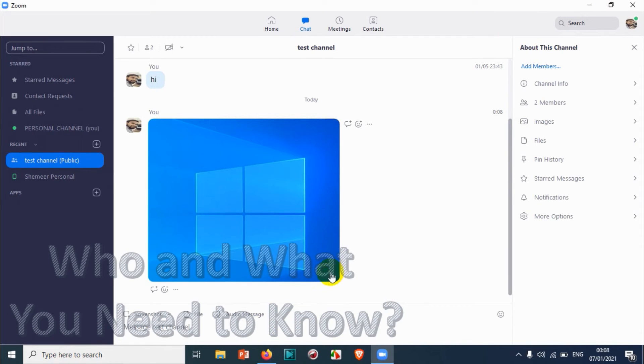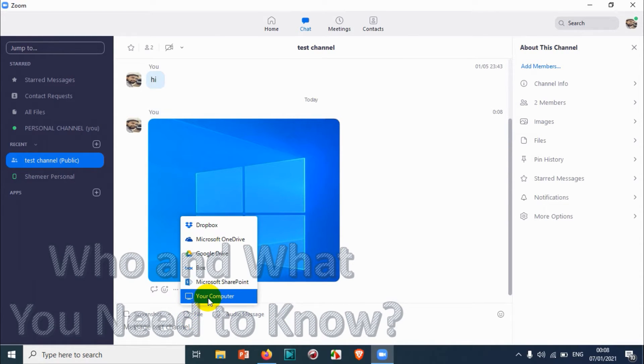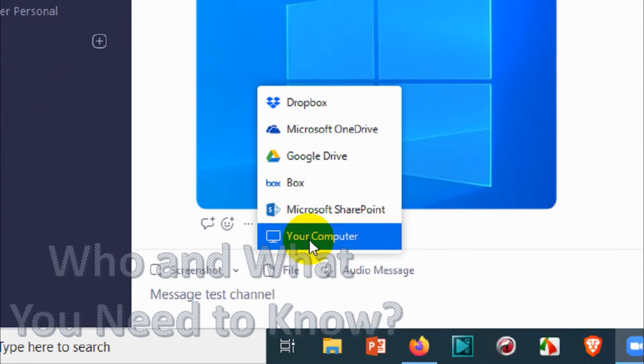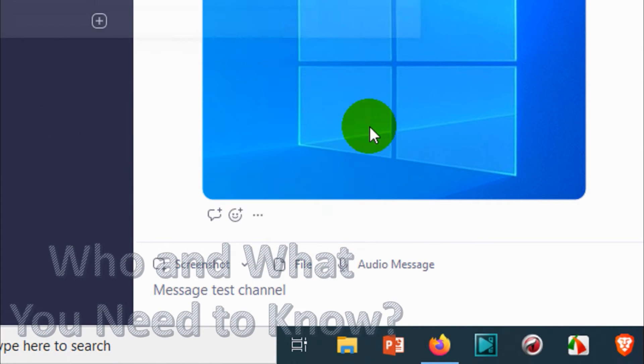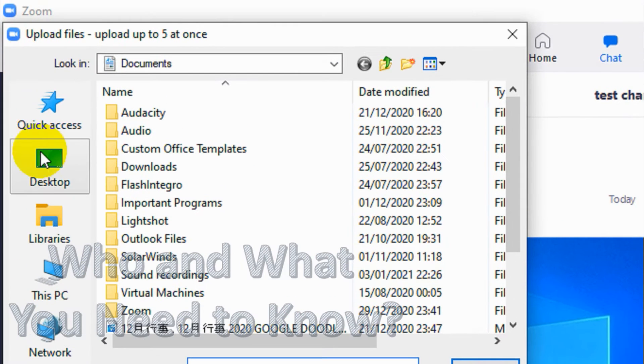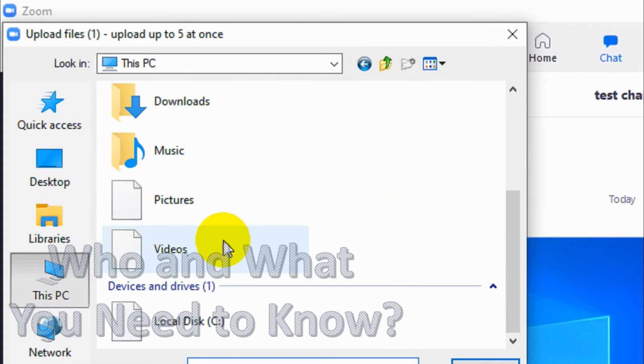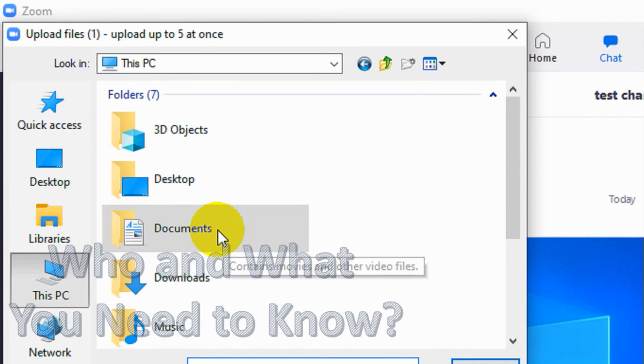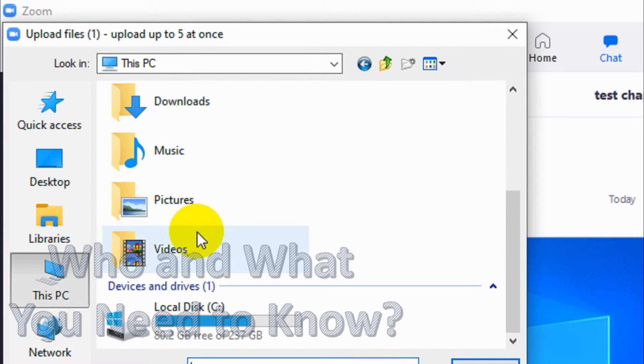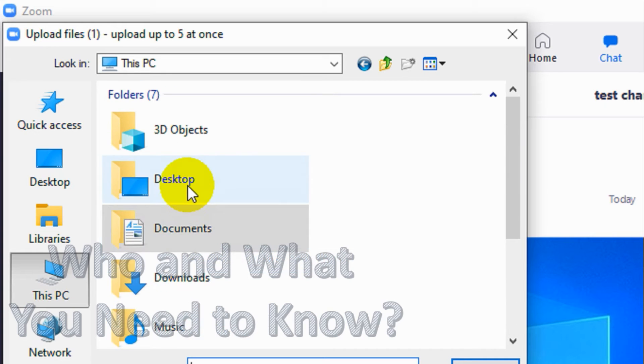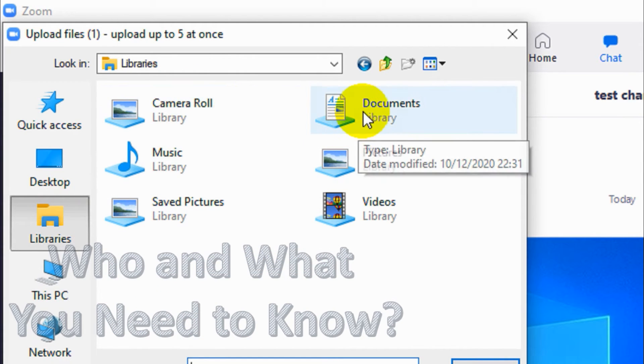If you are using any third-party storage like cloud storage, Dropbox, or something, you will have to give sufficient permission to upload pictures, videos, audios, or whatever files are in the cloud storage. But I'll show you on my computer how you can attach local files.